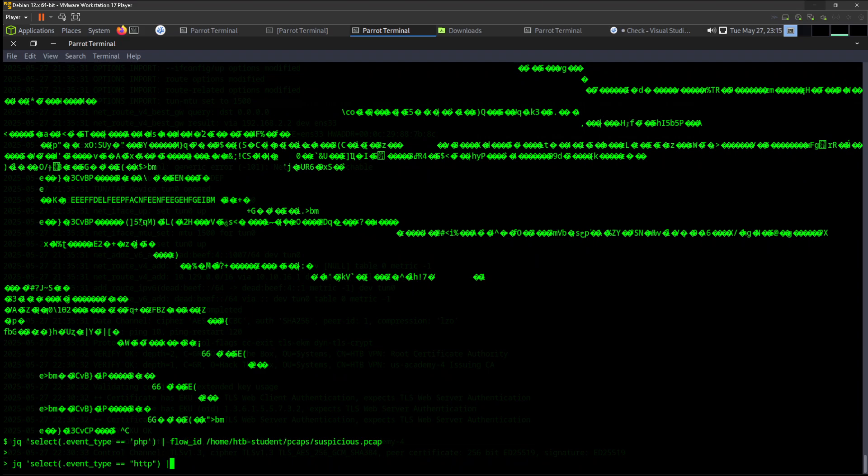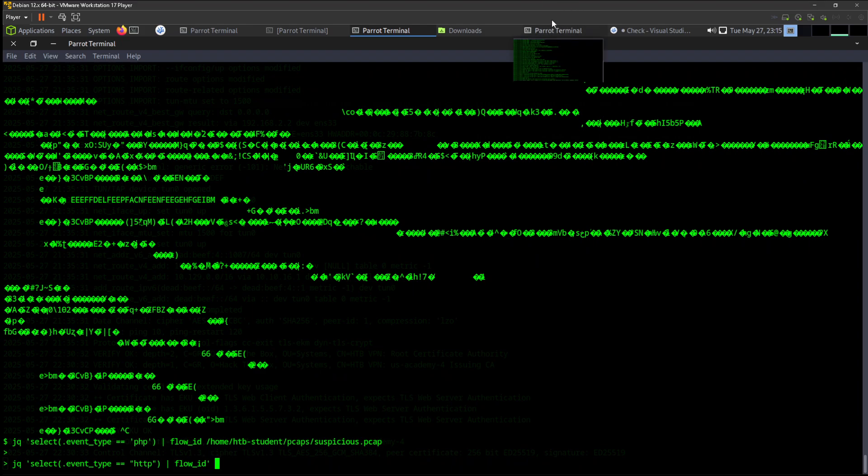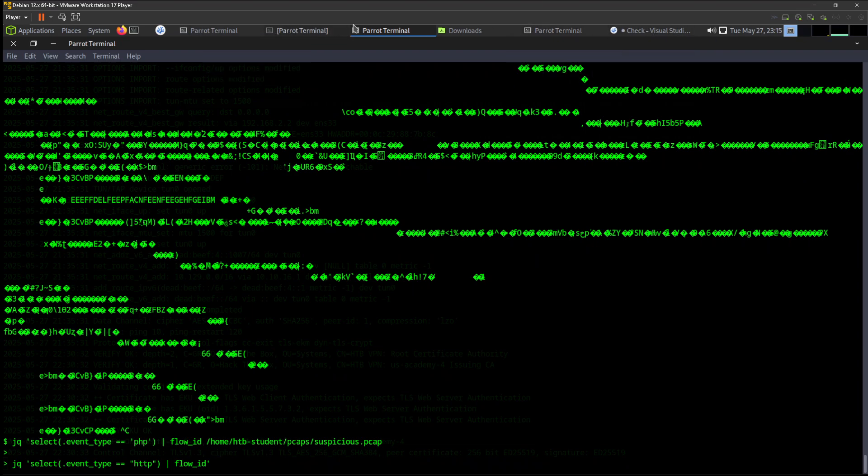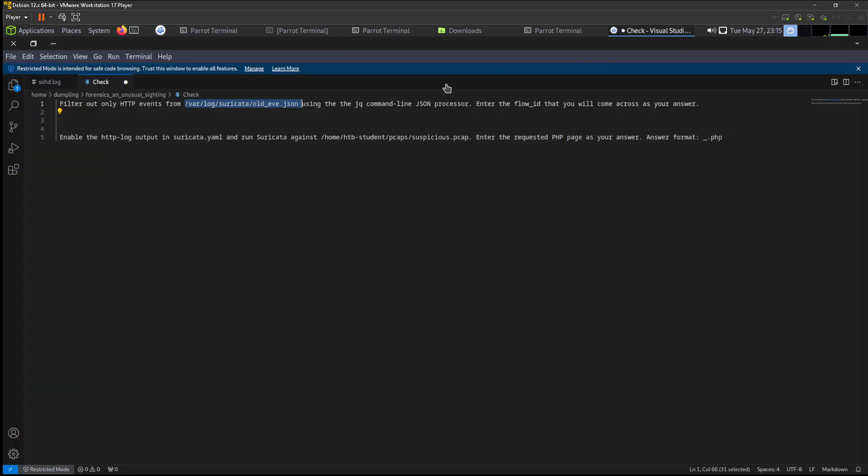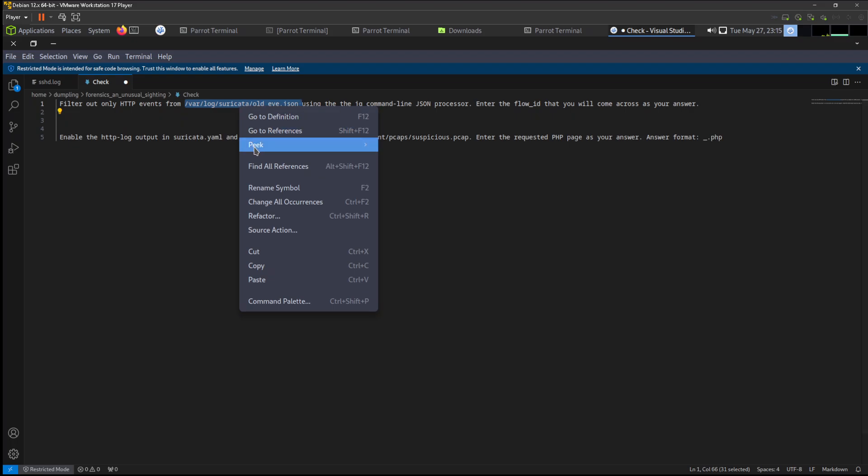And we are going to be adding flow_id, which is what we are looking for. We need flow_id. And now we can copy the exact location for the file that we are looking for, which is this one.